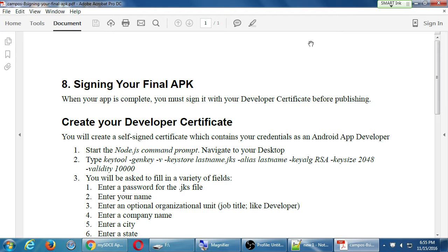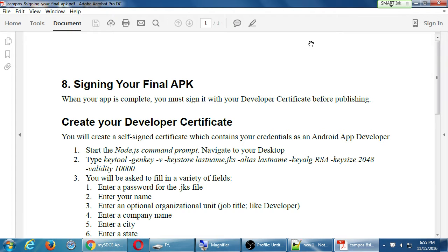We're going to go through the process of signing it as an Android developer, and we would need to do something similar to sign it as an Apple developer or Microsoft developer. If we wanted our app to go to the Google Play Store,